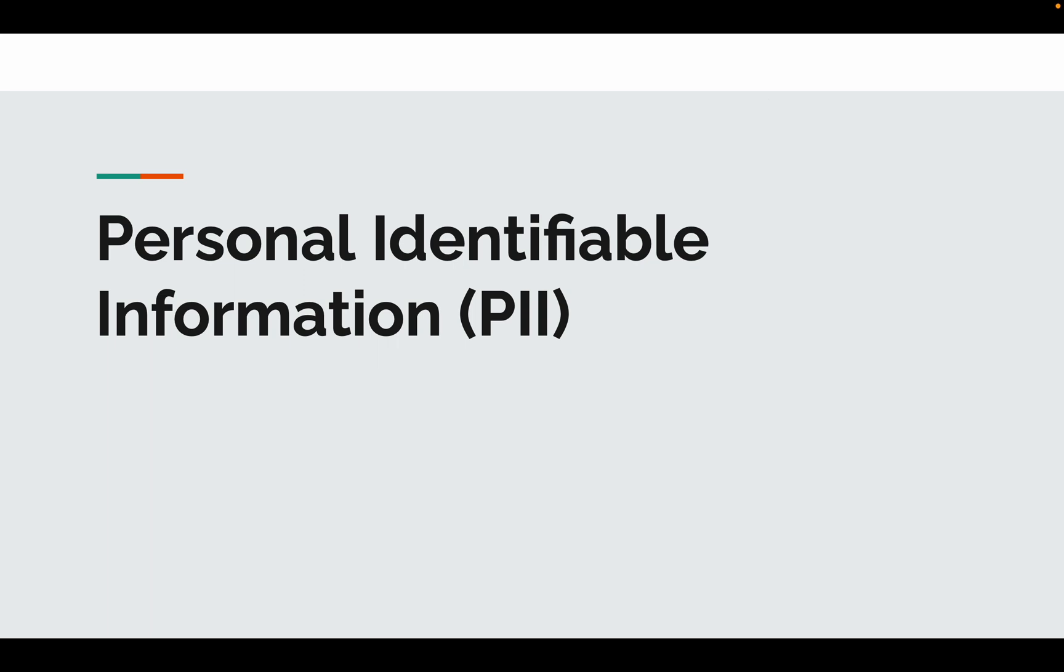I am Mohamed Najee Abu. Welcome to my YouTube channel. In this video, we will be discussing Personal Identifiable Information or PII.